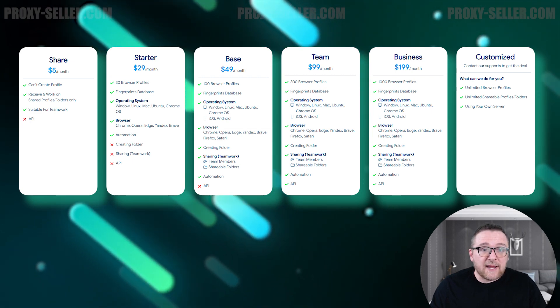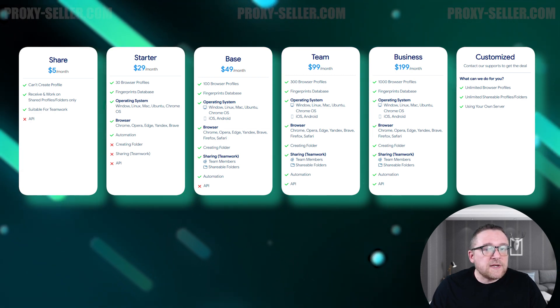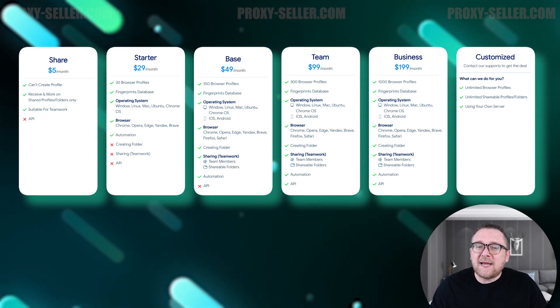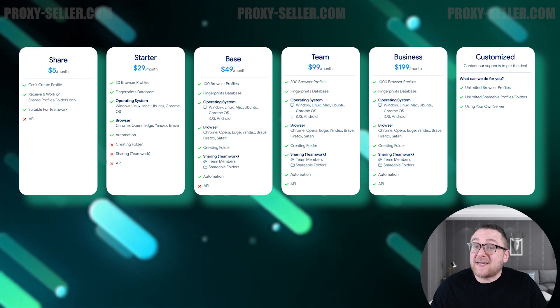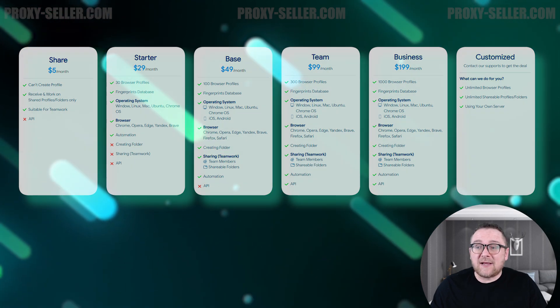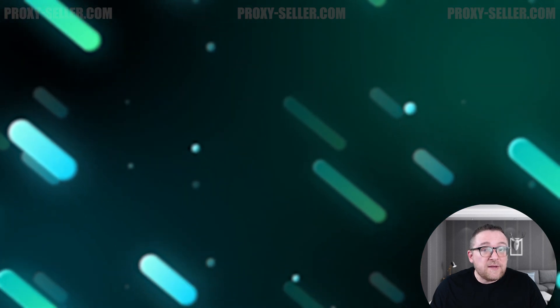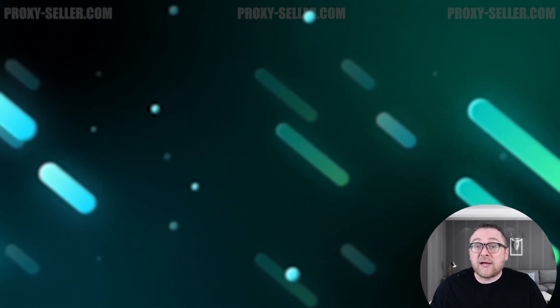Additionally, purchasing an annual subscription offers significant savings, with a 50% reduction in cost.